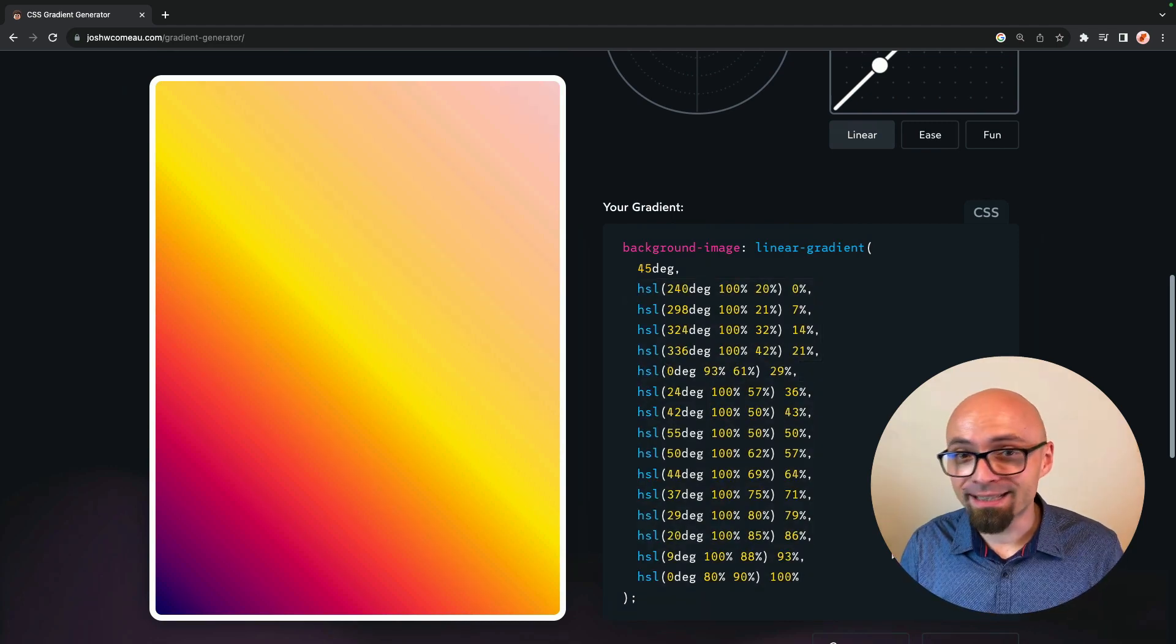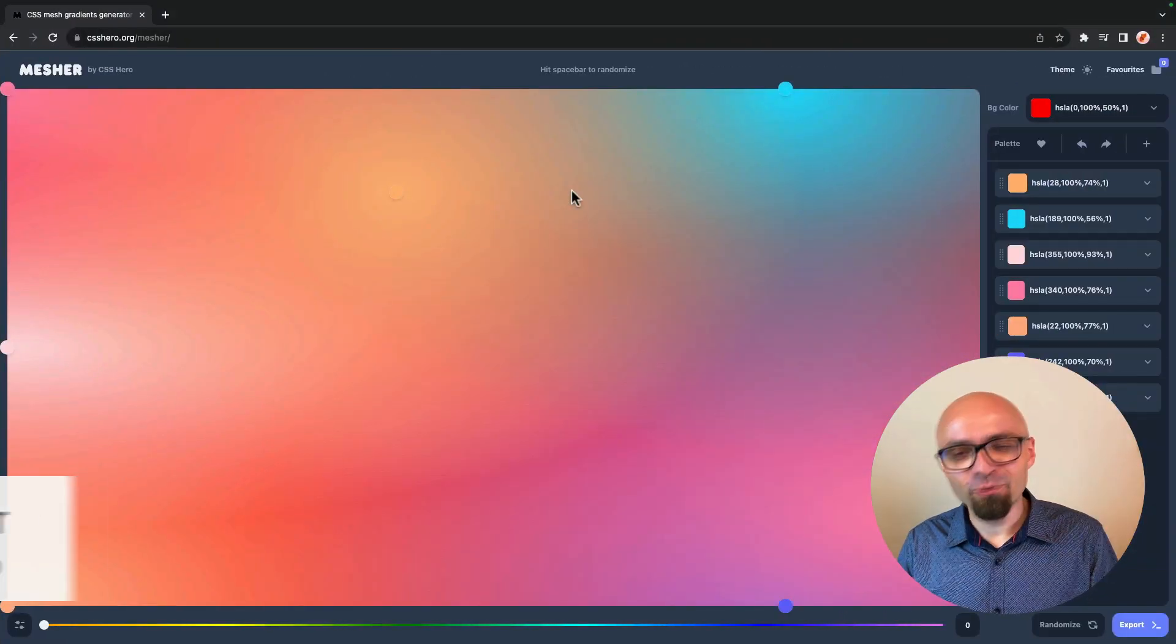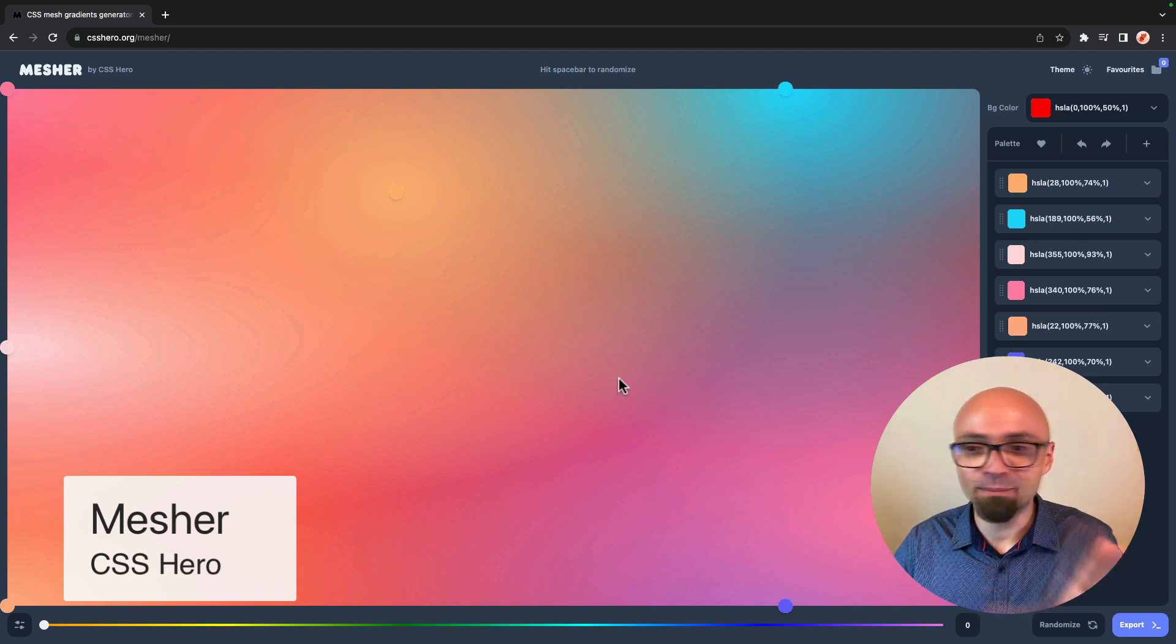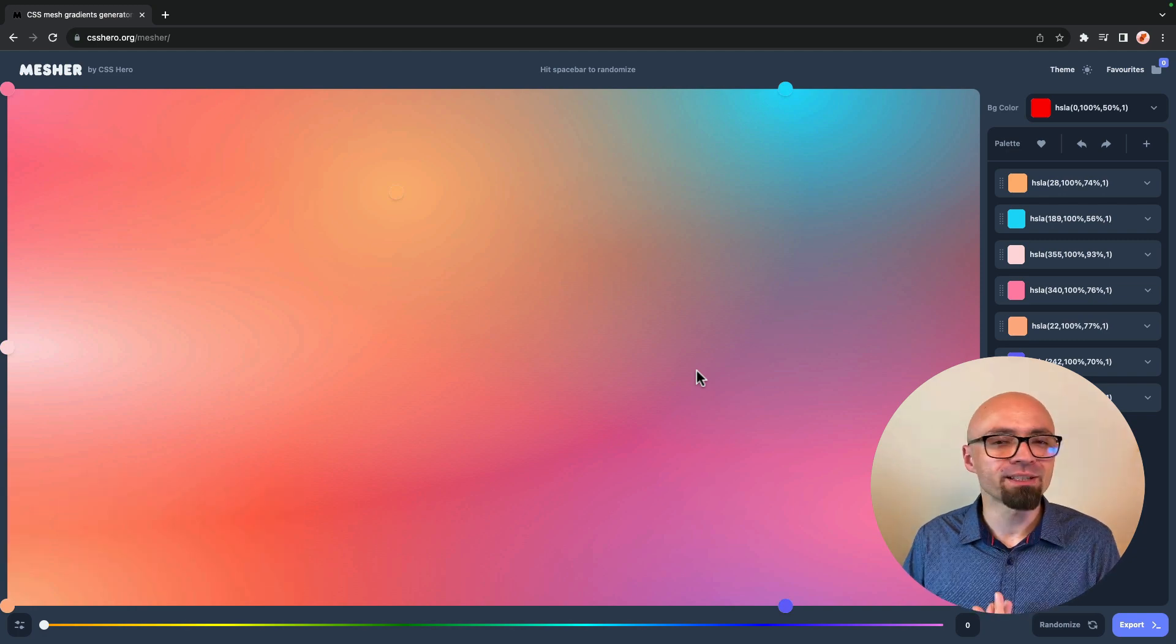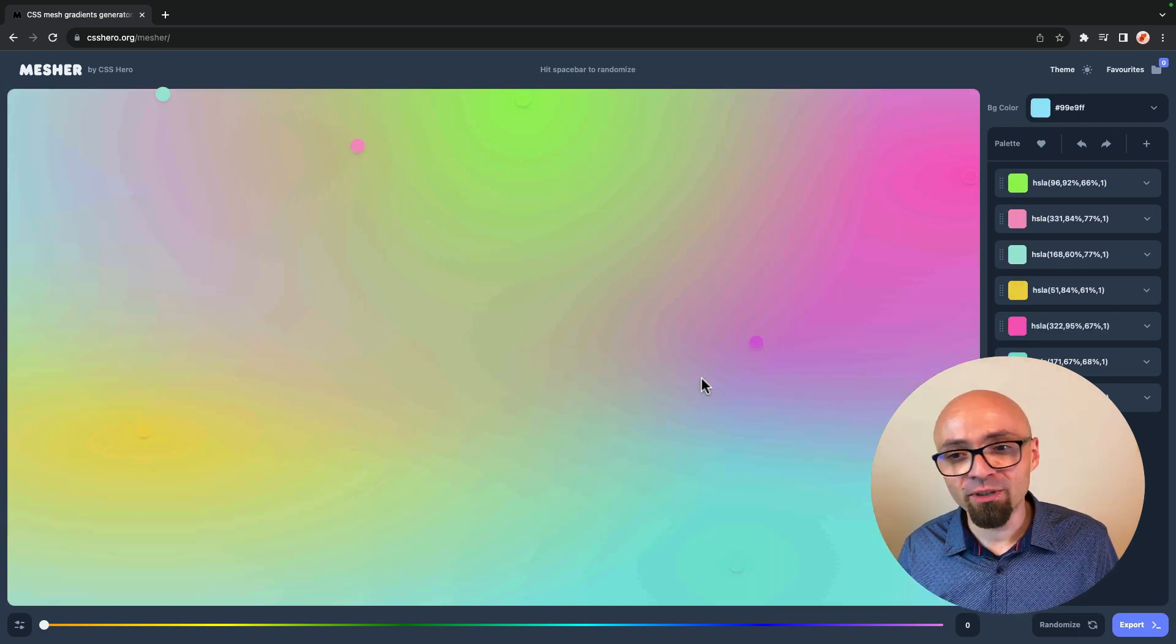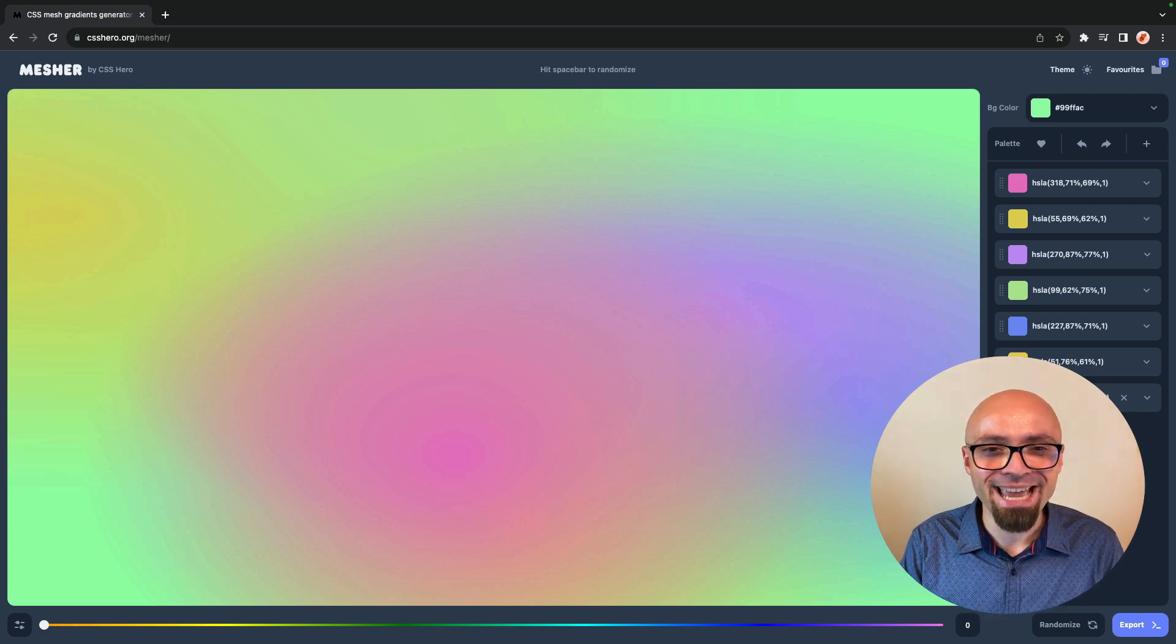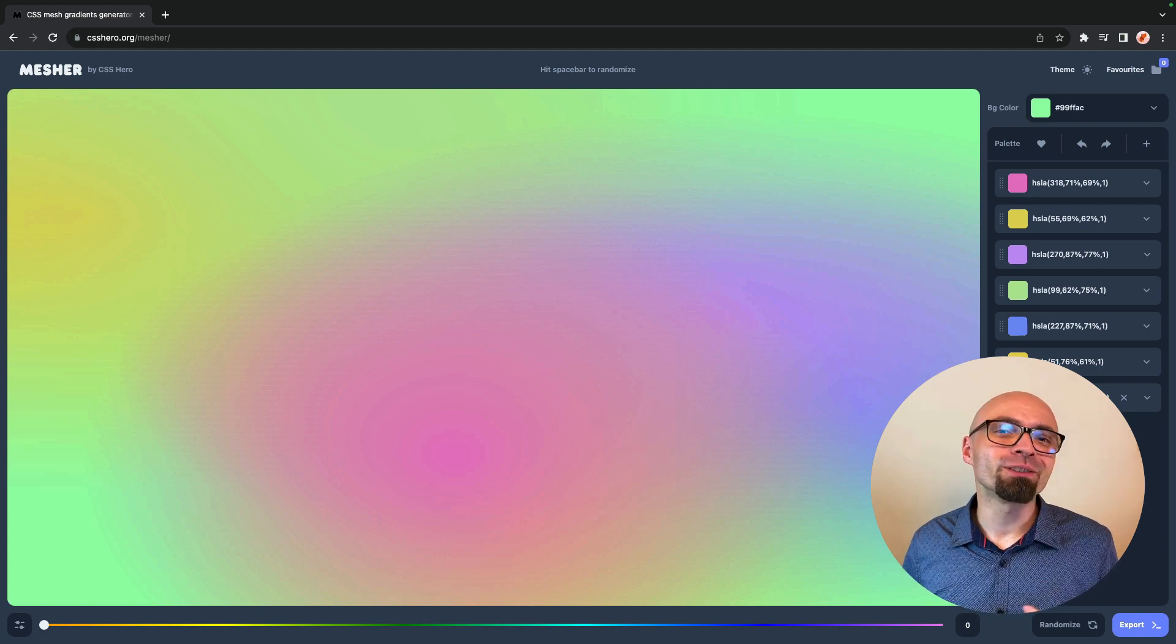And speaking of beautiful gradients, another project, another generator that I want to show you is Mesher. And this generator allows you to create mesh gradients. And those are gradients that look something like this, where the colors are flowing from one to another and create this really beautiful, really interesting effect. You can just use spacebar to randomly generate different gradients, or you can play around with those options right here and create exactly the background that you want yourself. So these are online CSS generators that I wanted to show you in this video.